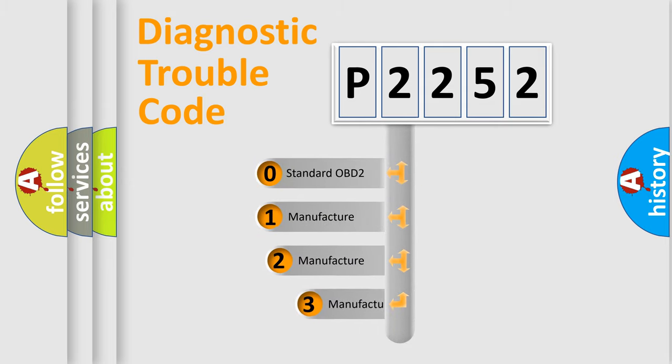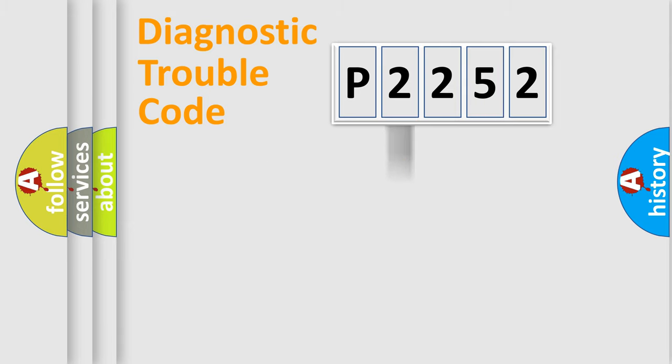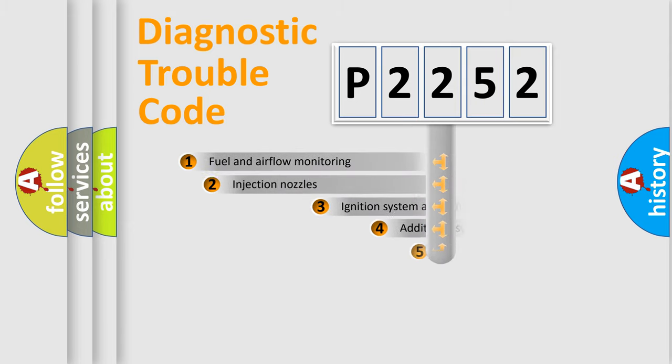If the second character is expressed as zero, it is a standardized error. In the case of numbers 1, 2, 3 it is a manufacturer-specific error.